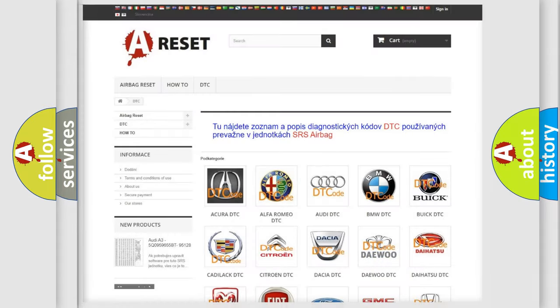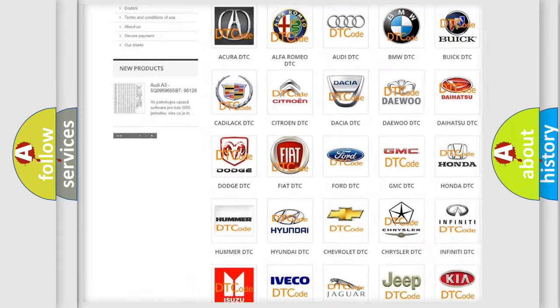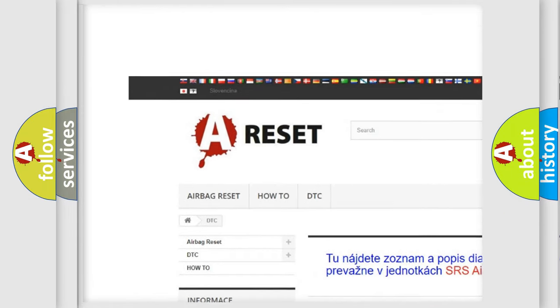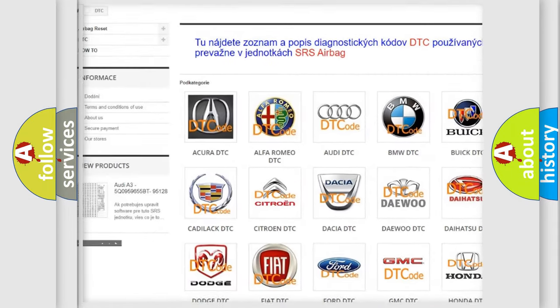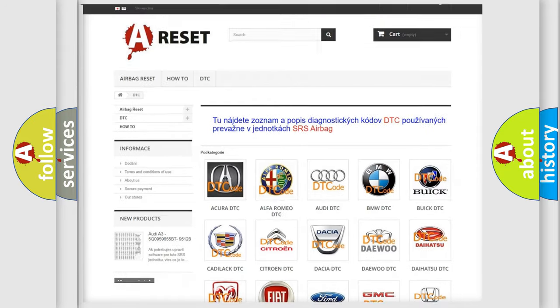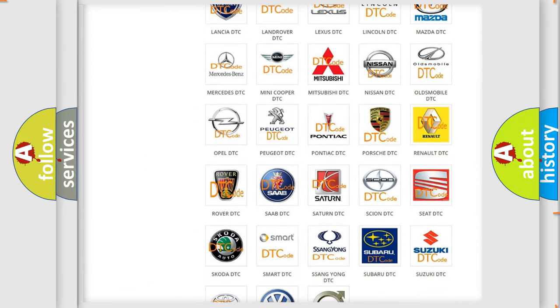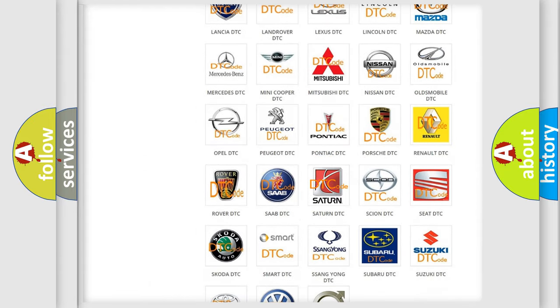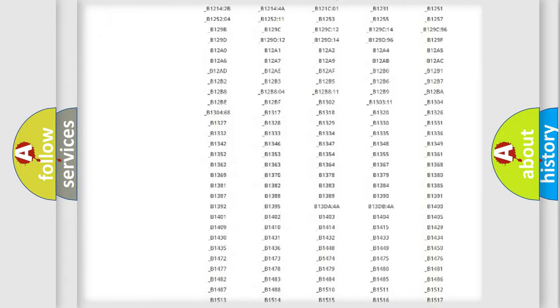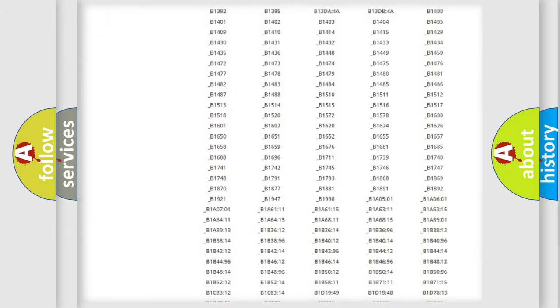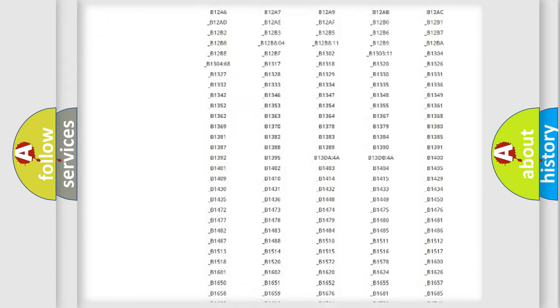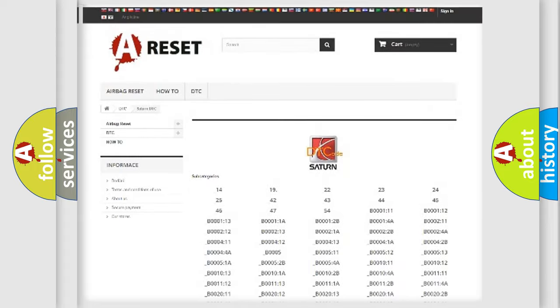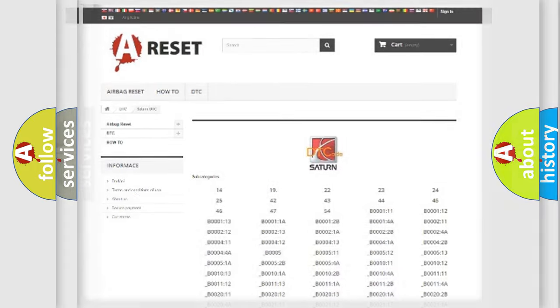Our website airbagreset.sk produces useful videos for you. You do not have to go through the OBD2 protocol anymore to know how to troubleshoot any car breakdown. You will find all the diagnostic codes that can be diagnosed in Saturn vehicles. Also many other useful things.